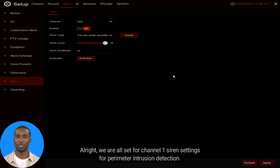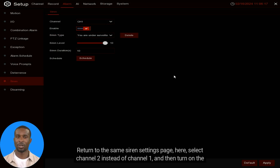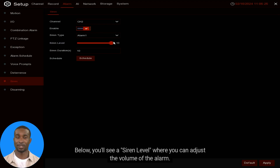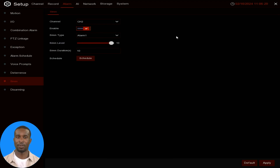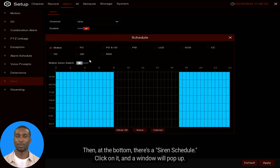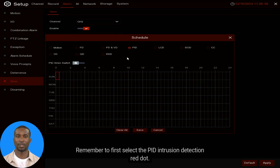Channel 1 siren settings for perimeter intrusion detection are all set. Now it's time for Channel 2 — return to the same Siren Settings page. Select Channel 2 instead of Channel 1, then turn on the Enable option to enable the siren. Below you'll see a Siren Level where you can adjust the alarm volume. At the bottom, click on the Siren Schedule.